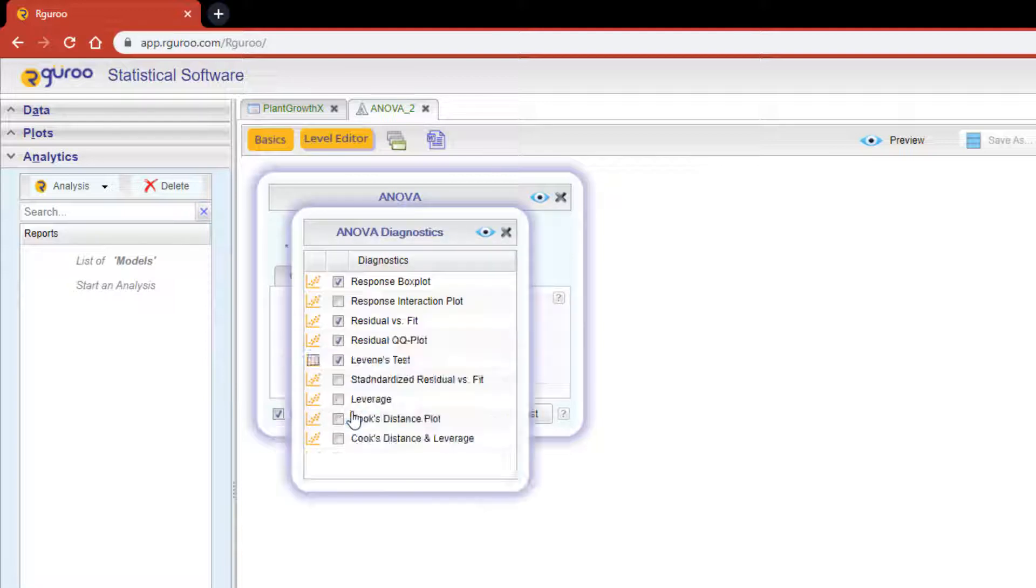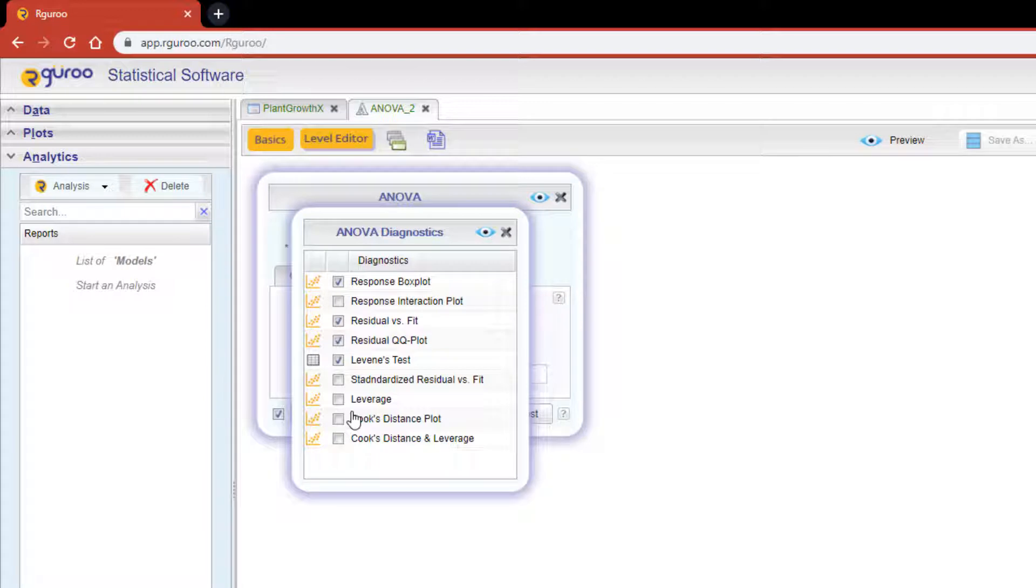Once checked their buttons become active so that we may select various options for diagnostics and post-hoc tests. By default the diagnostics tool will provide you with three plots and apply a Levine's test of equality of variances.